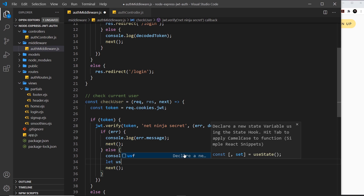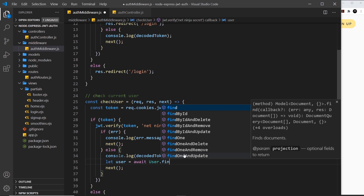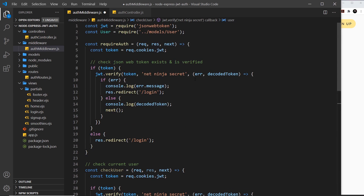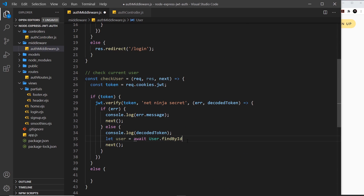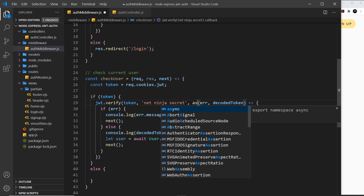We can now find that user in the database using the id. I'll write: let user = await User.findById(decoded.id). We do have the User model available here so we can use it. Because we're using await, this callback function needs to be async — so we add async in front of it. Now we have the user object.